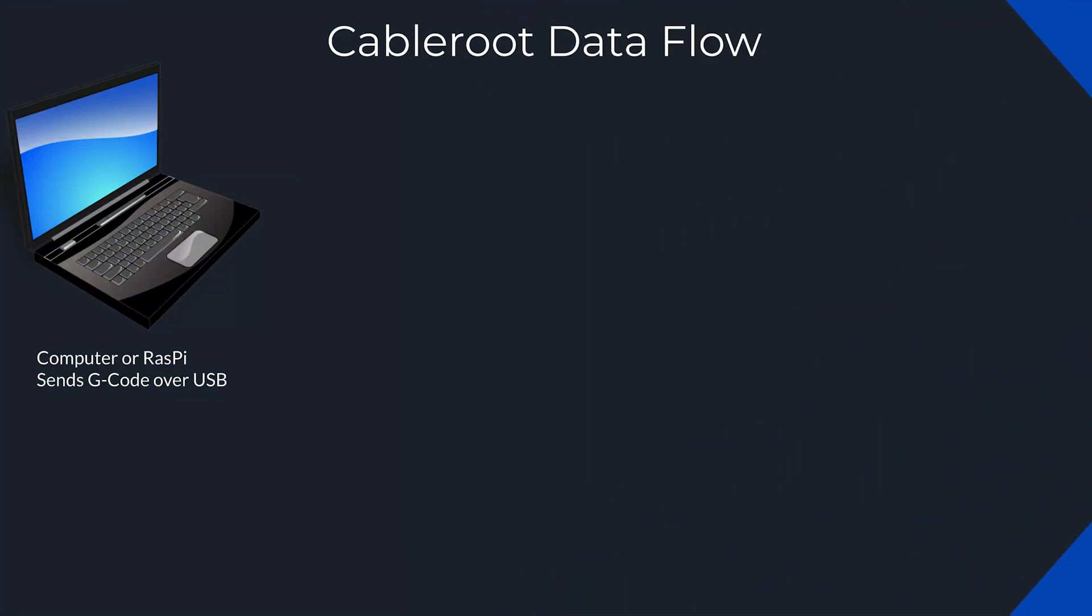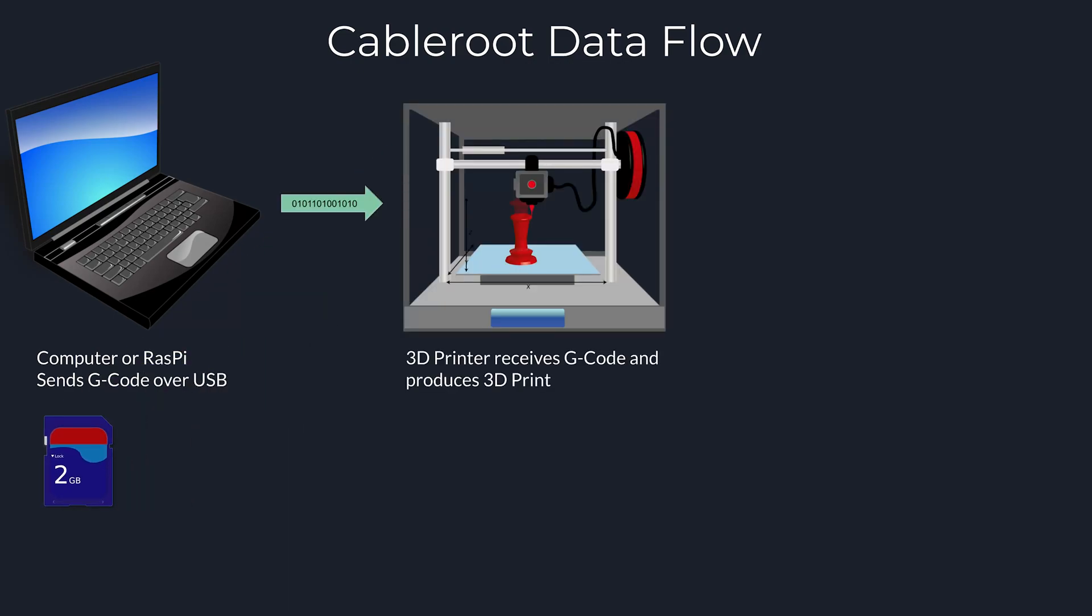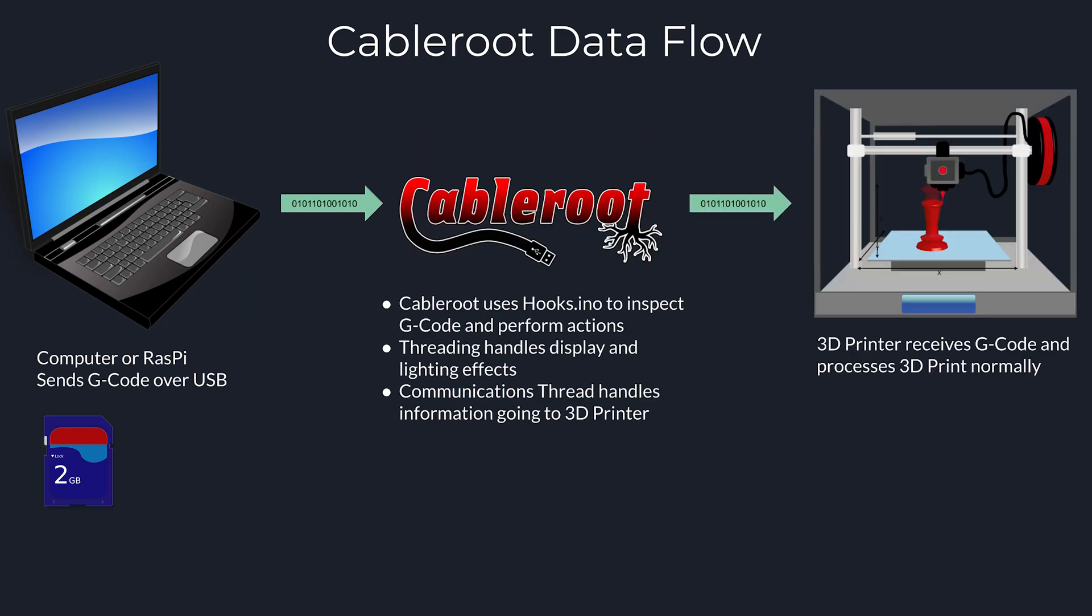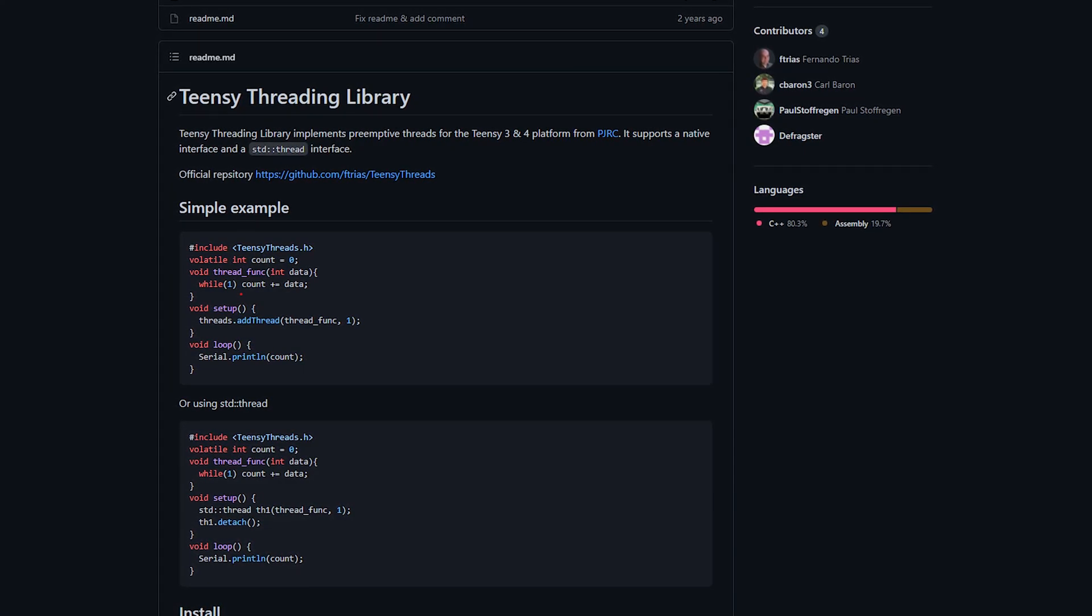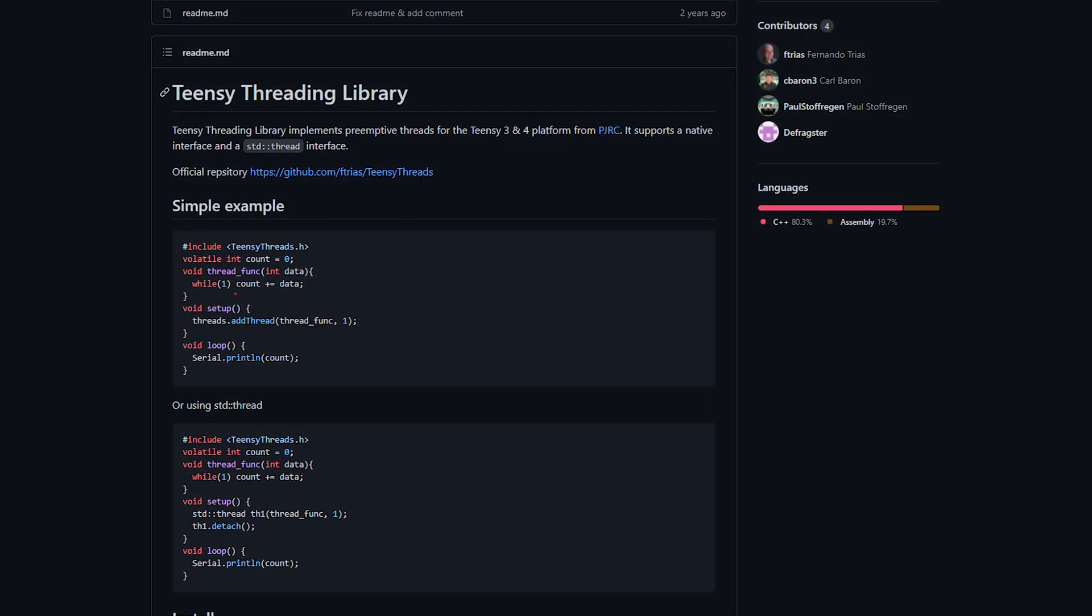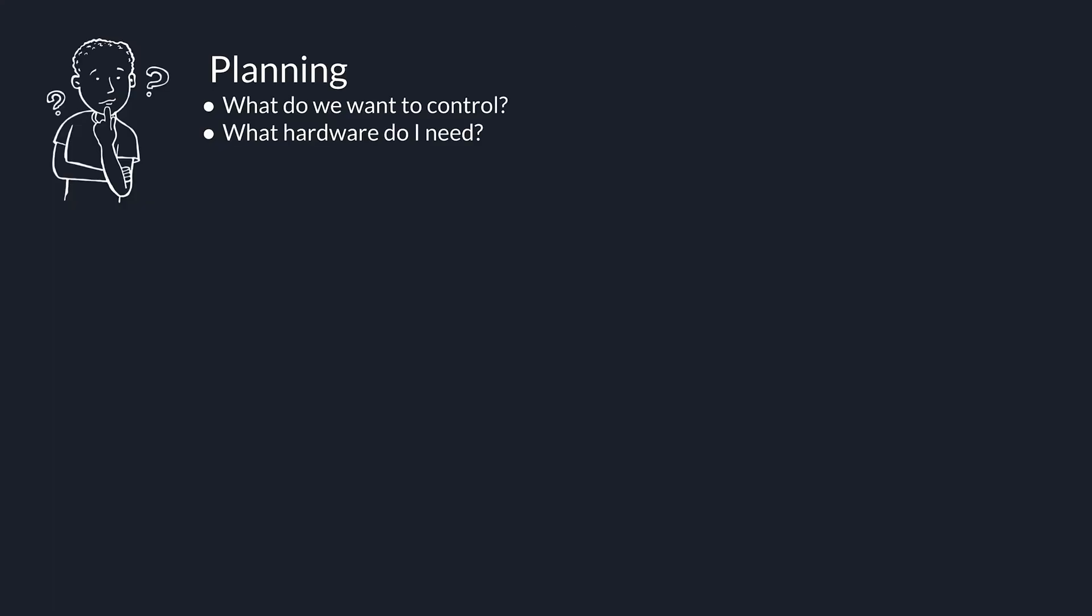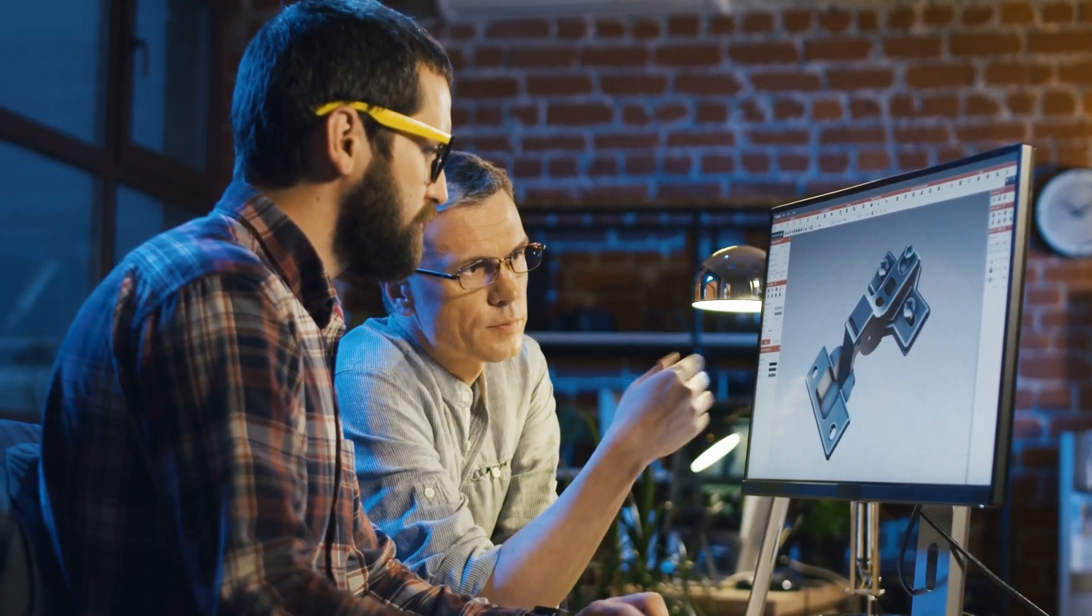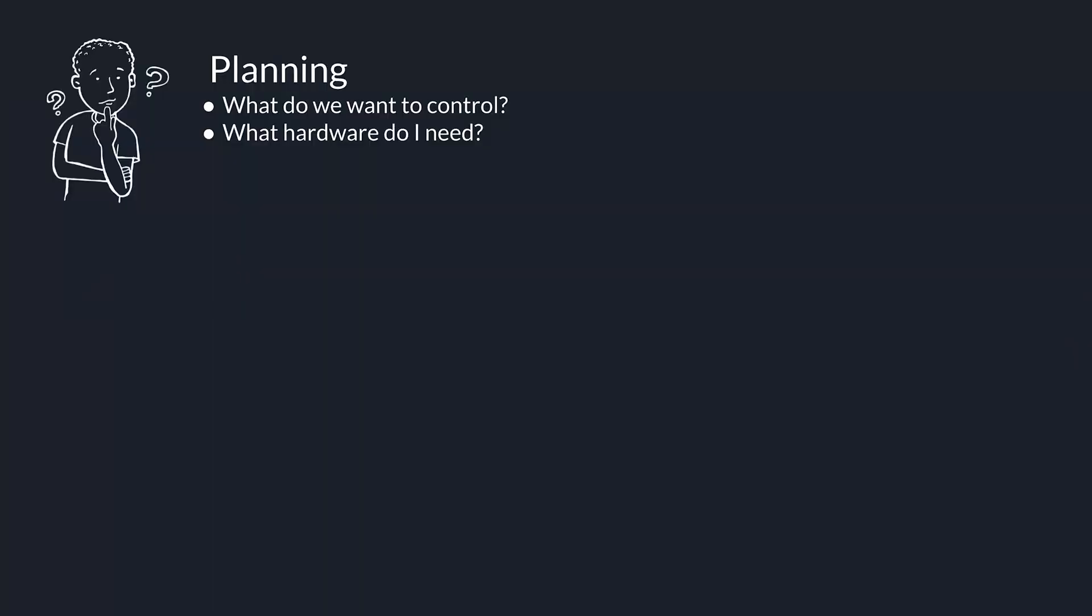In most of our 3D printer workflows, we use a computer, Raspberry Pi, or SD card to transfer data to the 3D printer. With CableRoot, we change the workflow to place CableRoot in the middle. This allows CableRoot to inspect G-code and perform actions. Writing code to do all of this would take a lot of effort. So to simplify things, we use the Teensy Threads library to provide preemptive multitasking on the Teensy itself. This enables background tasks for communication, lighting, and events simple to implement. So let's take a look at how we put all of this into action. Our first step is good planning. What do we want to control and what hardware do we need? Is this a relay? Is it NeoPixels? Putting a plan together is really the most important part of this entire process.